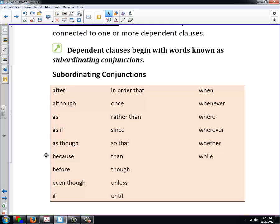When you are working with a subordinating conjunction, sometimes you have a word that can also be a preposition. In module one, you learned that 'after' was a preposition, and now we're saying that 'after' is a subordinating conjunction. It's both. If 'after' is followed by a noun, it's a prepositional phrase — 'after' is the preposition. If you say 'after the party,' 'after' is the preposition and 'party' is the object of the preposition.